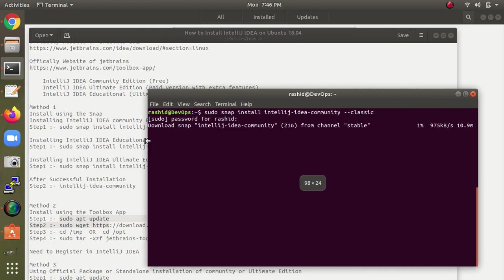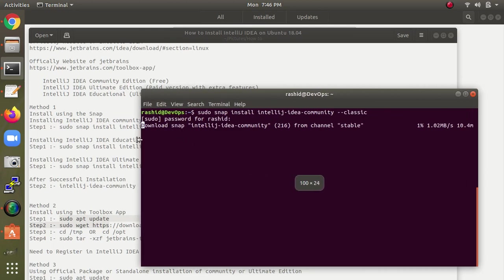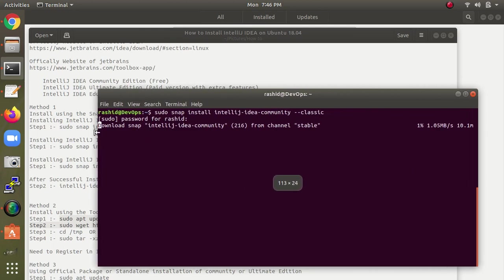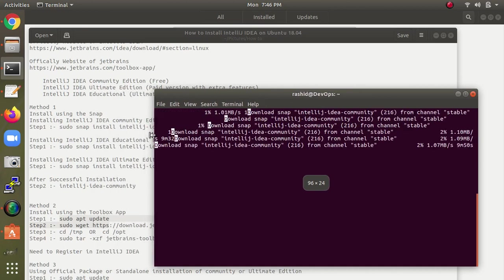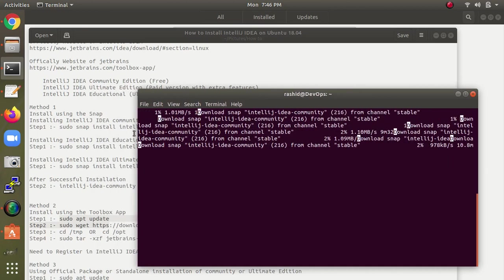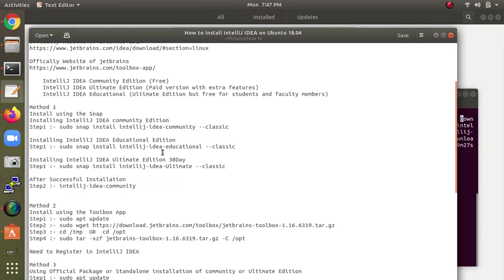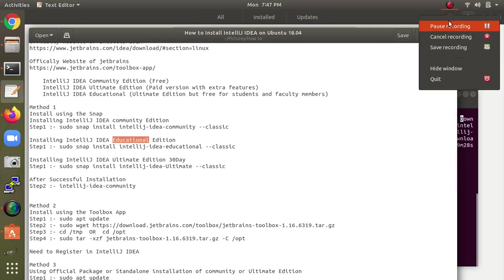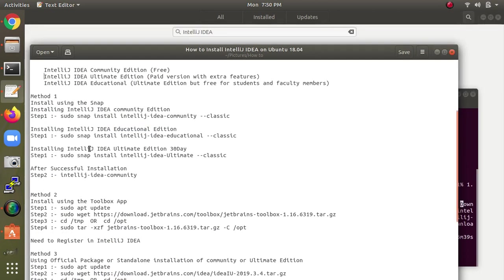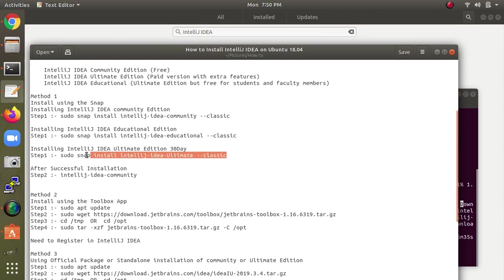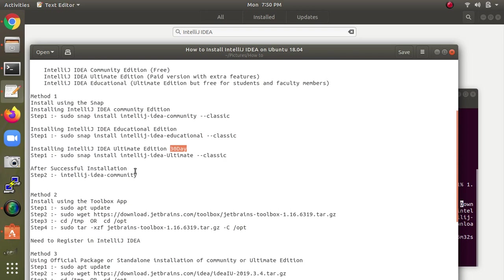Remember, it may take a lot of time to complete the installation. The download size is 744 MB, so it depends on your internet speed. For educational or ultimate editions, you can copy those commands. Ultimate is only free for 30 days.